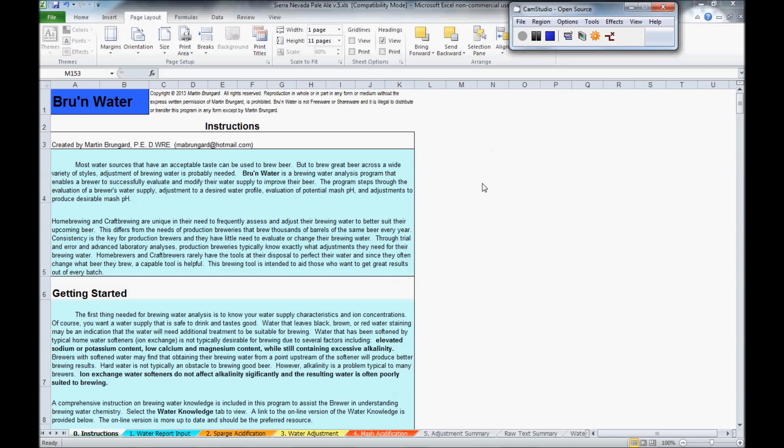Hello, this is a brief tutorial on the program Brewing Water by Martin Brungard, which is used to help adjust your mash pH. This is a brief overview of that program, and we'll start with the instructions, which are up on the screen now.